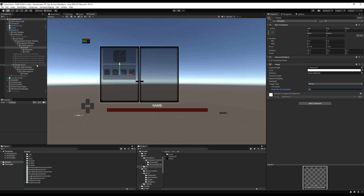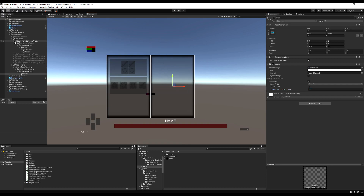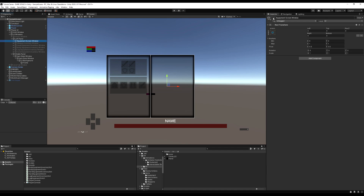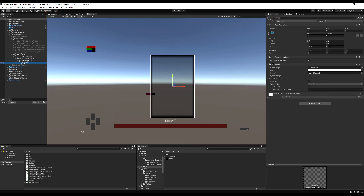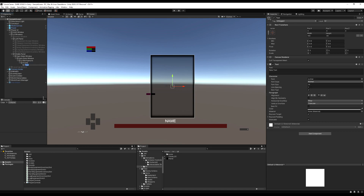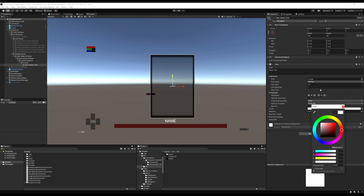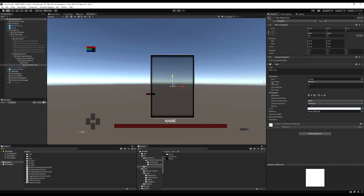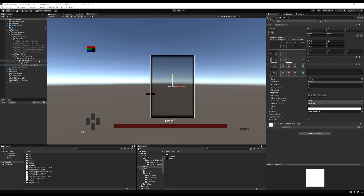Now let's think about what we want this to display. The first thing is the item's name that you have highlighted. Let's make a text object and call it Item Name Text. I'm being specific here because when we have variables we want to call in the future and we're dragging them in the inspector, it's wise to name your game objects the same as your variables — so if they ever become unplugged, it's easy to find them.